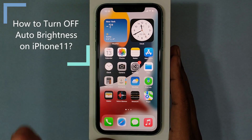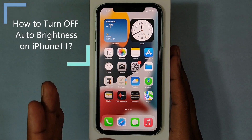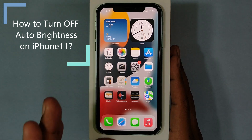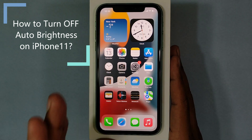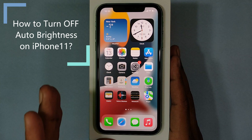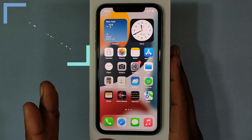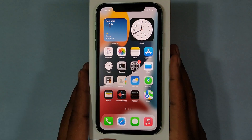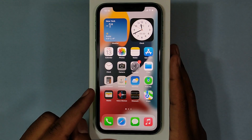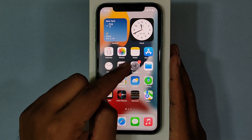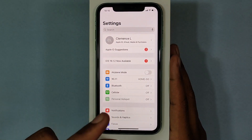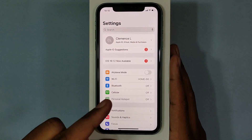In this video, I am going to show you how to turn off auto brightness on iPhone 11 in two ways. First way, open Settings and scroll down and open Accessibility.